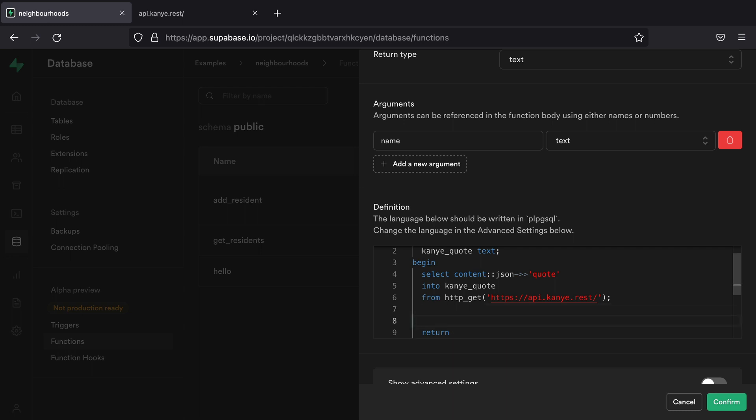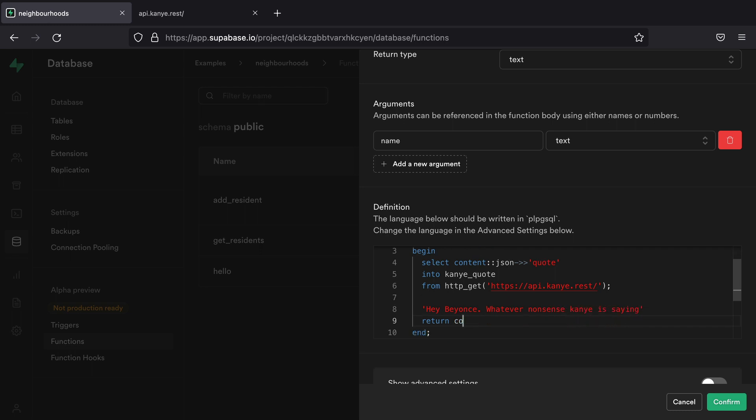Now, what we essentially want to return from our function is a string that just says hey, whichever name got passed into our function. So let's say that's Beyonce. And we then want to print out whatever nonsense Kanye is saying. And so we can build up that string using the concat function.